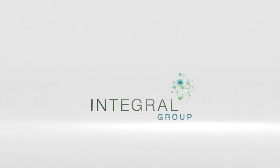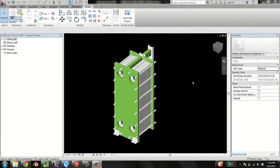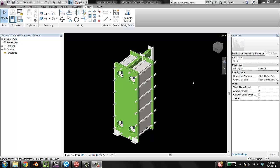Hello, Tyler Disney, Integral Group here. This is part three of the families video series and in this one we're going to be showing how to use an add-in called Parameter Jerk to quickly take a bunch of parameters from your shared parameters file and flash them to your family. It's going to save you a lot of work.